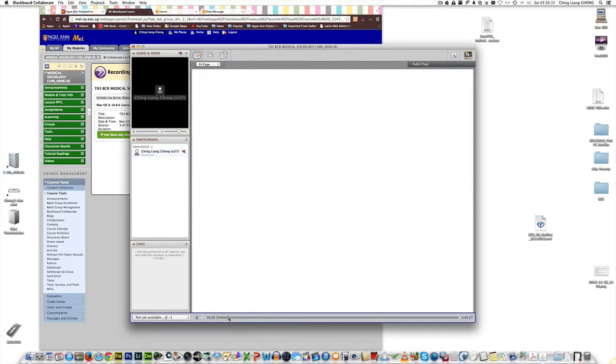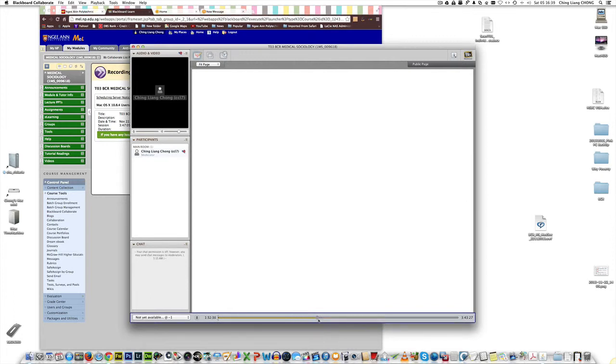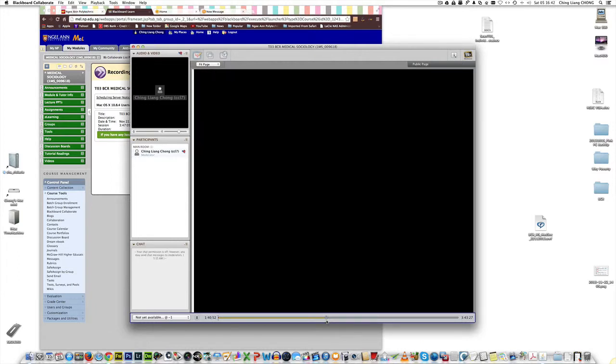I'm going to drag the slider below here all the way to one hour, maybe 40 minutes around there. It will have to download the data again because this is stored on the server in the U.S.